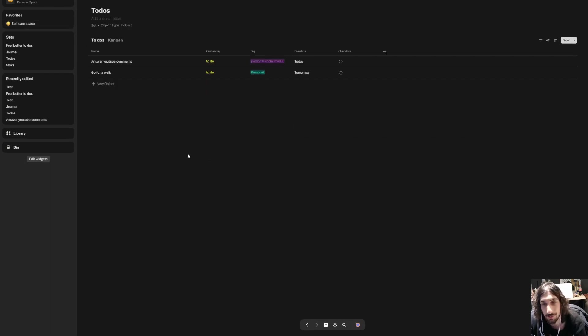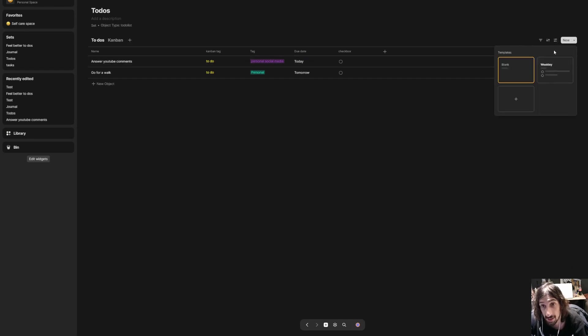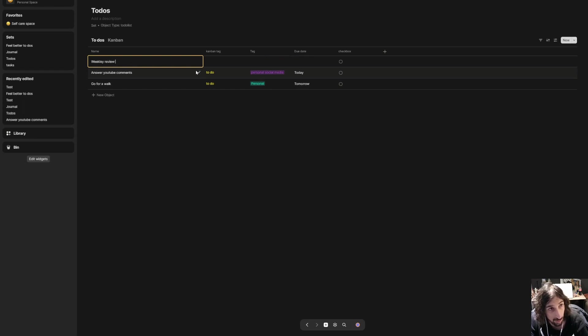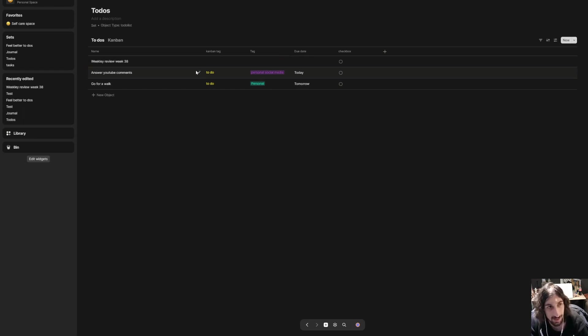In order to show you how templates work, you can press new and I could use the weekly review, and I could call this weekly review week 38, just an example.